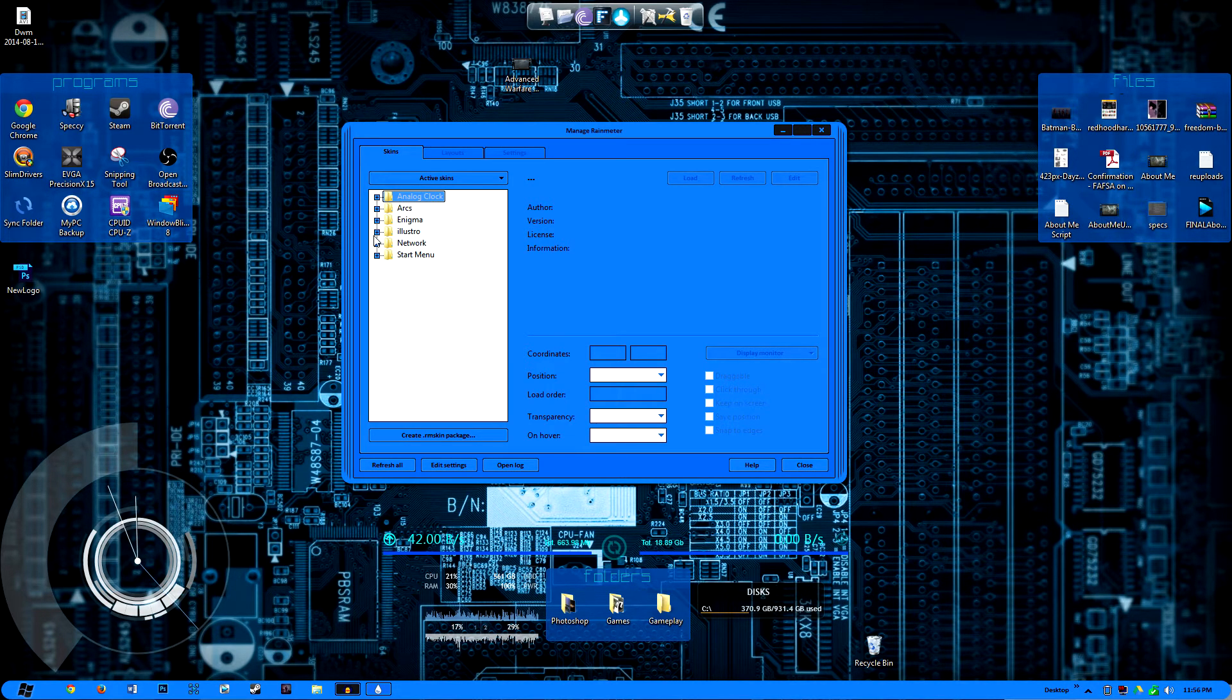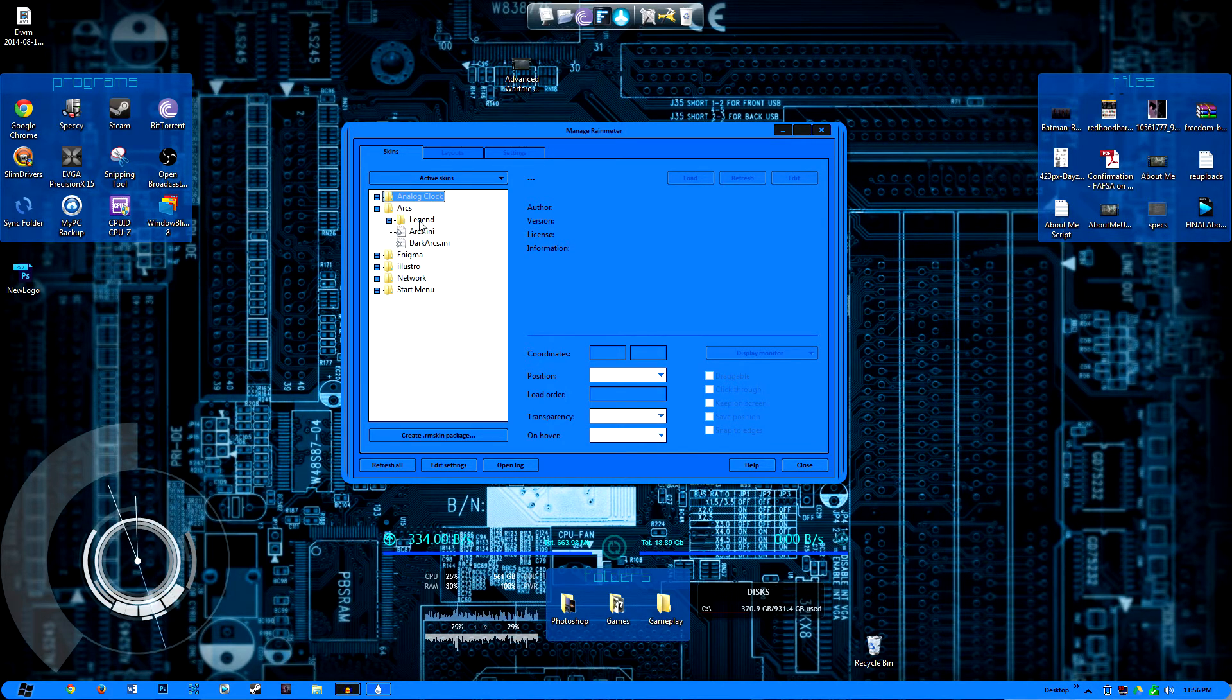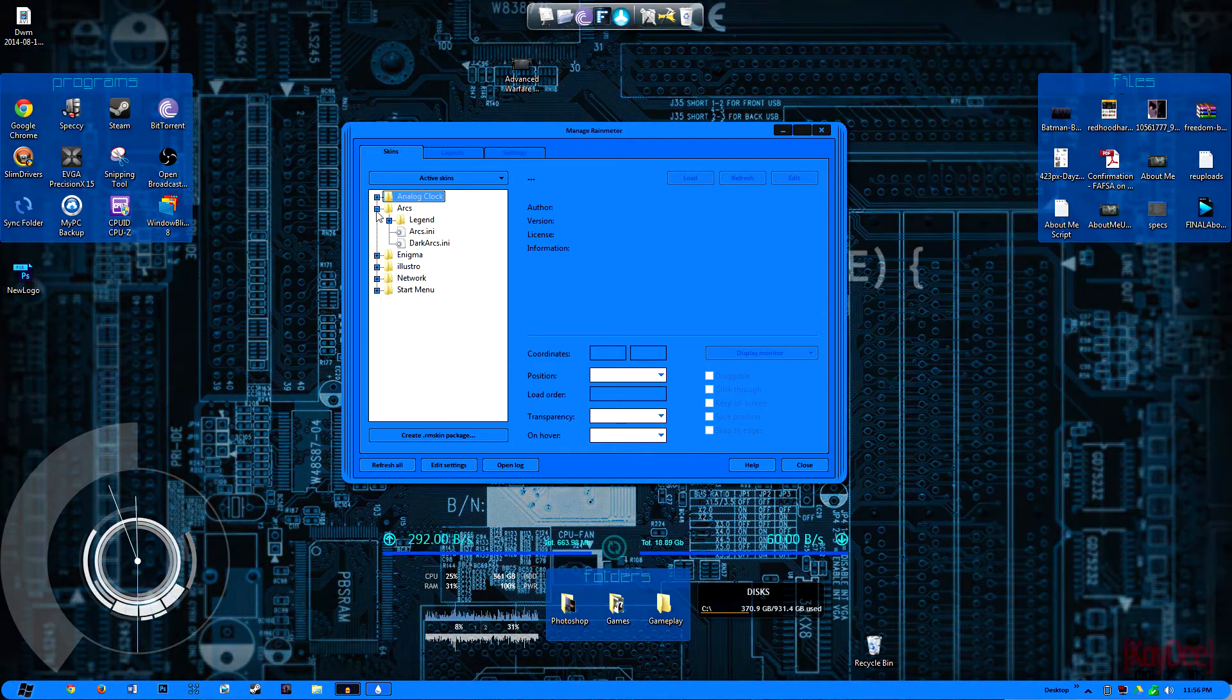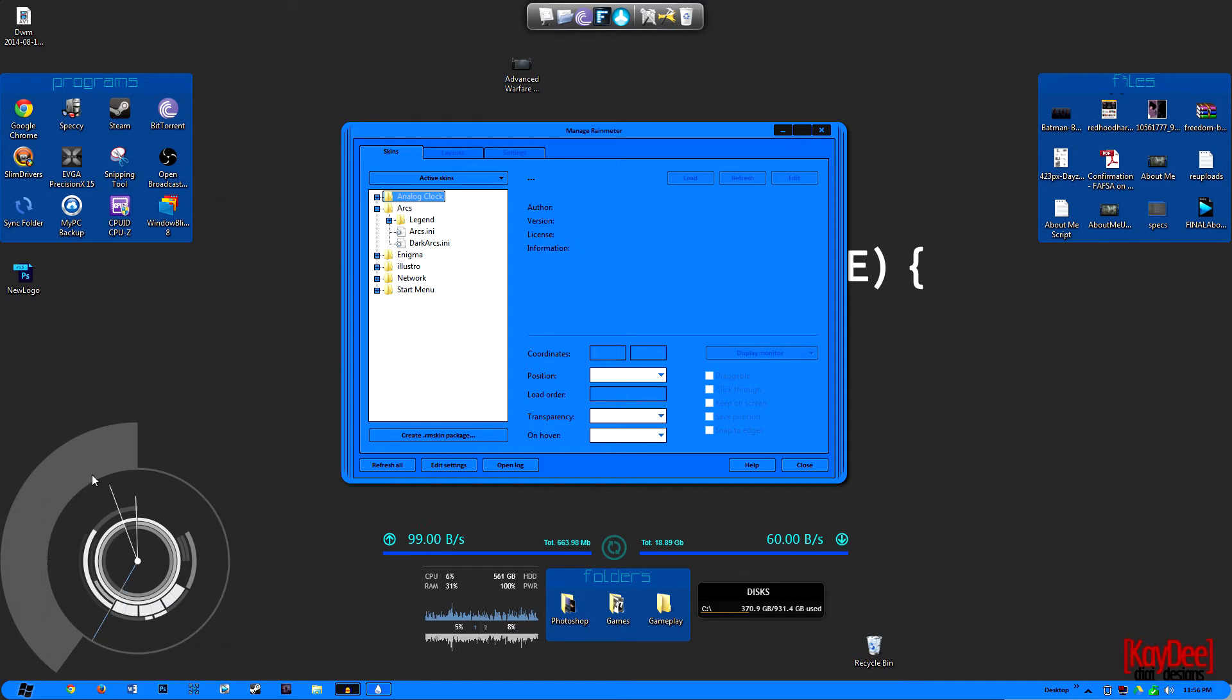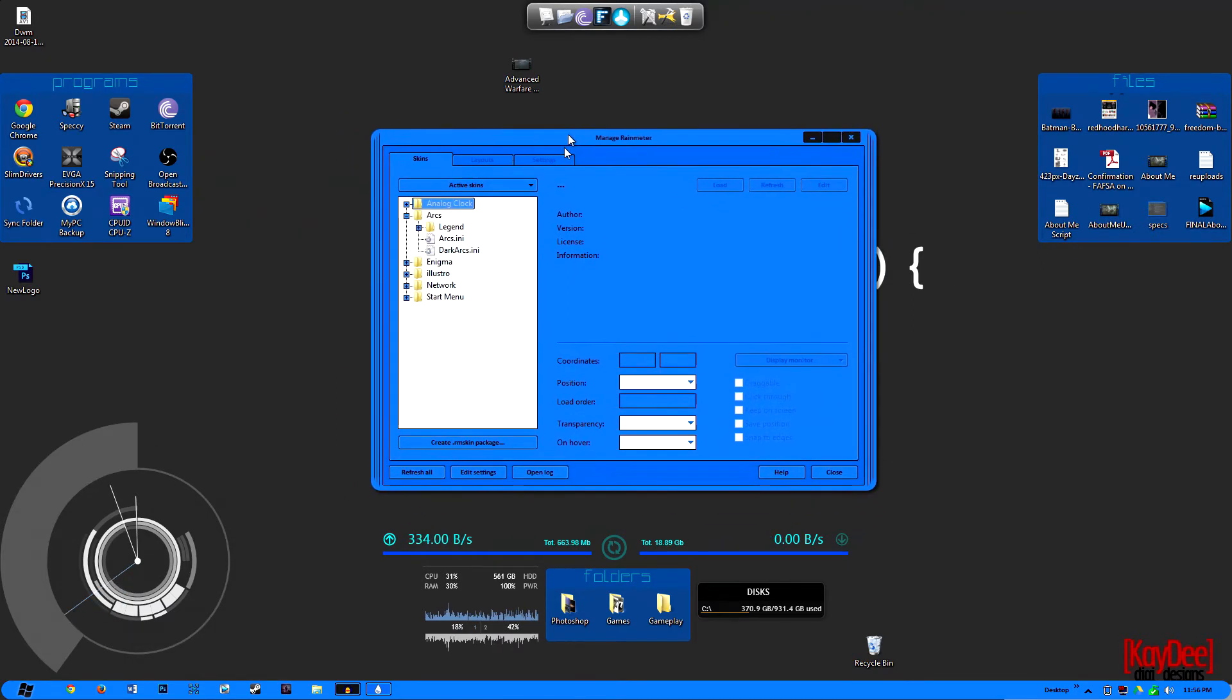So I have analog clock, I have a suite pack called Arcs. I'm sorry, that's actually not a suite pack. I keep, I don't know how you say that word, suite or sweet, whatever. Arcs is actually this down here, I'm going to get into that as soon as I get done explaining the Rainmeter overview right here.